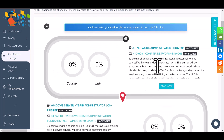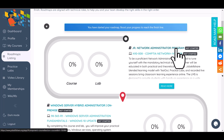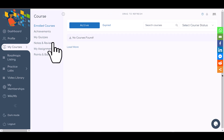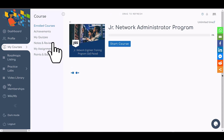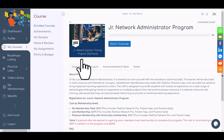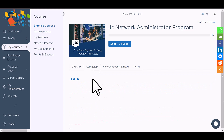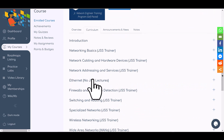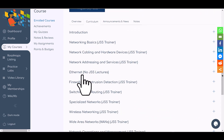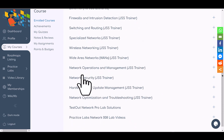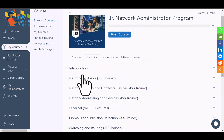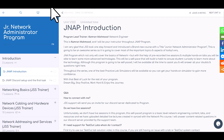To start the first course, click on the first title, which is the junior network administrator program. We call this a junior network administrator because this term covers IT admin and network admin. Overall, you need to know things like IP addressing, Ethernet, firewall, switching, and routing at a basic level — but it's not very basic; you still have to do a lot of hands-on work.